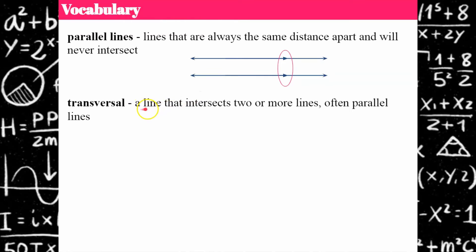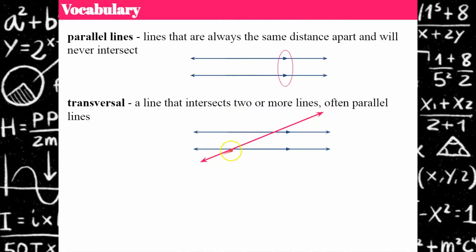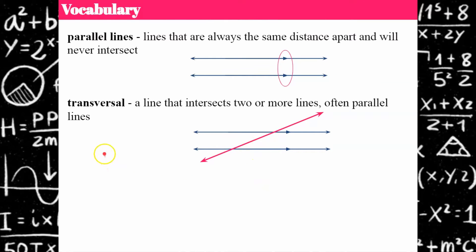A transversal is the line that intersects two or more lines — often they are parallel lines. So here we have parallel lines and there's our transversal. The pink line is intersecting both. That's a transversal forming all kinds of angles, and that's what we're going to learn about today.